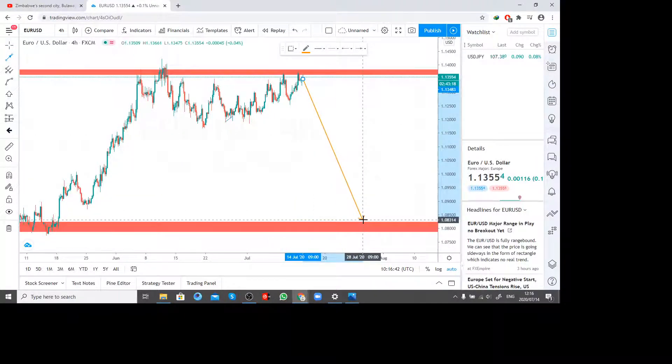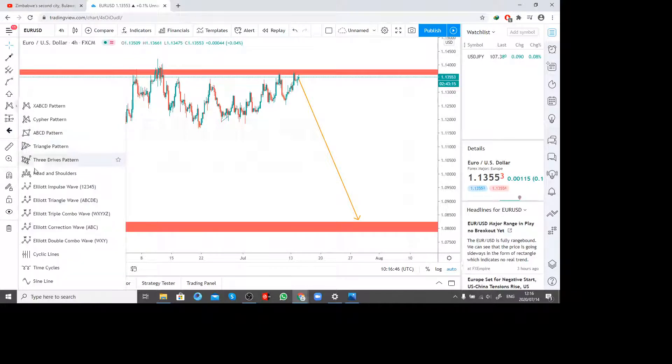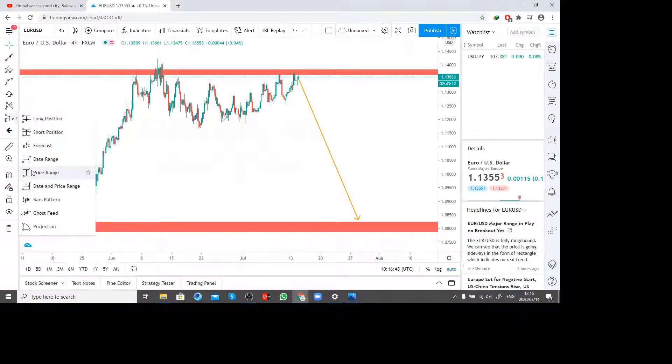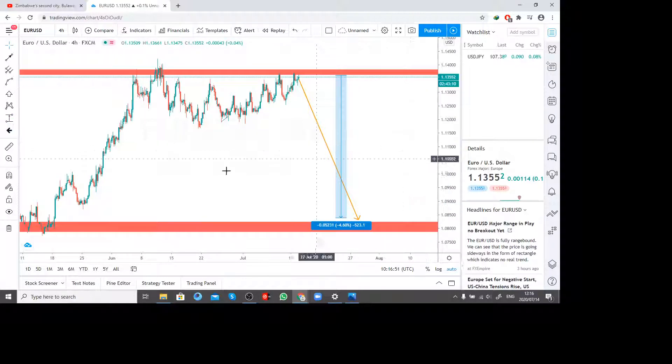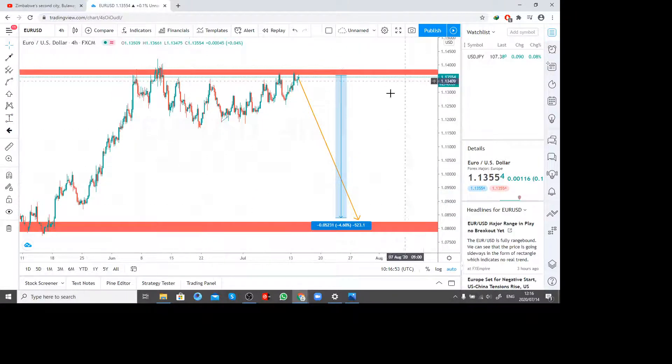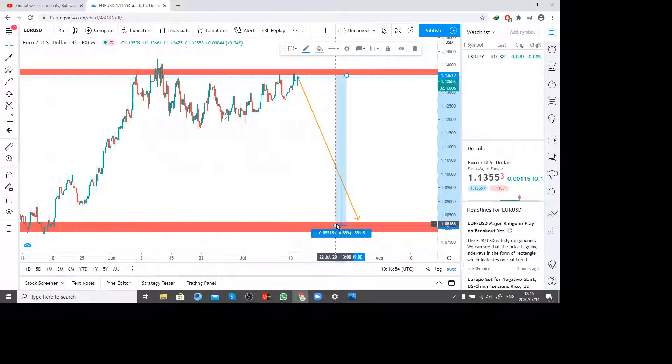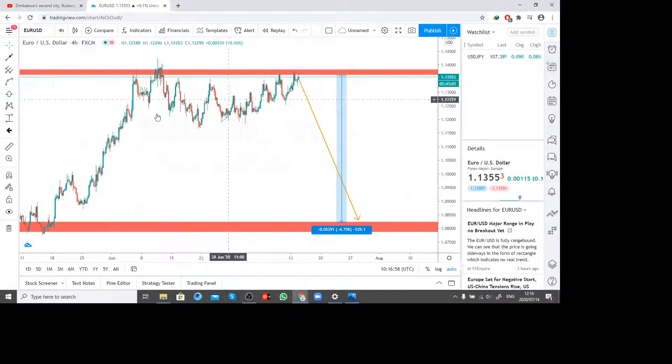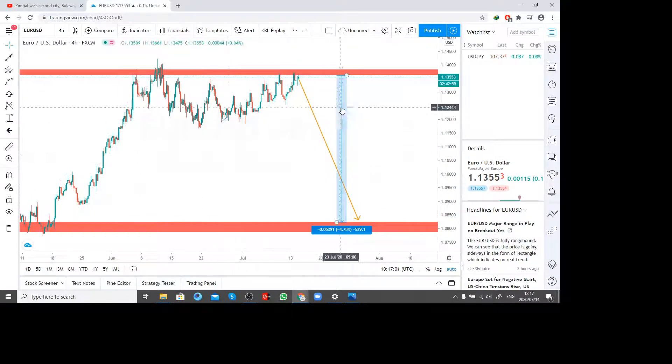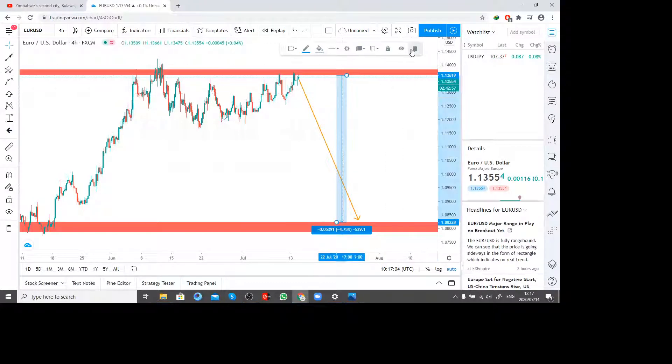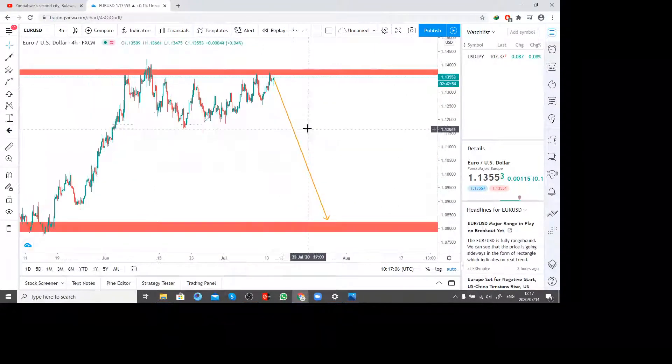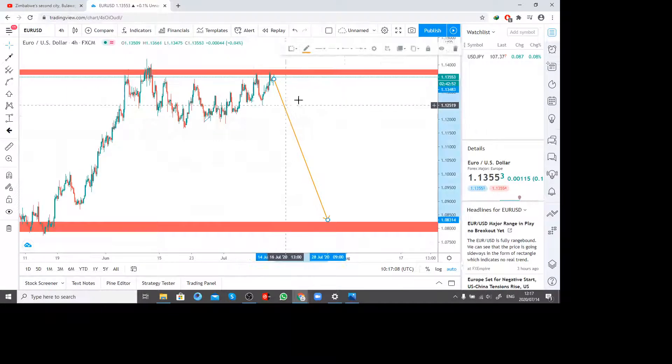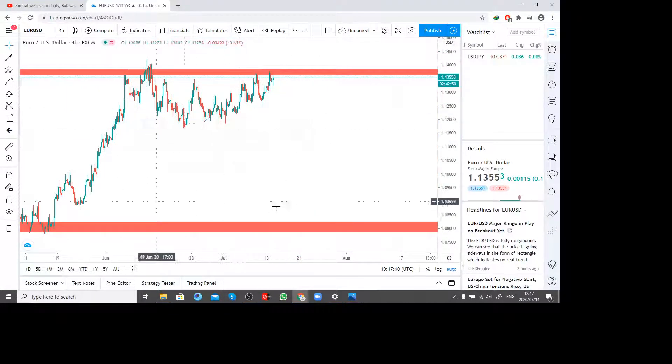I'm expecting this to move by how many pips? Let's check our price range, which is 523 points. Yeah, so I'm expecting this big move on EURUSD and USDJPY which is acting inversely proportional to one another.